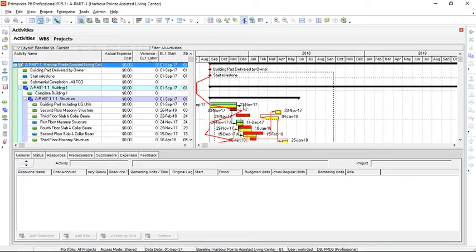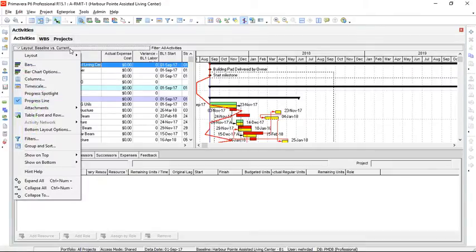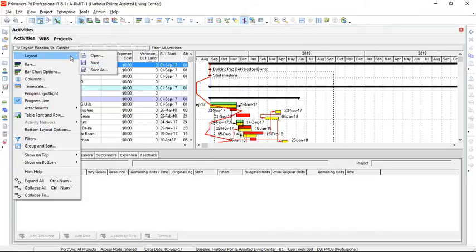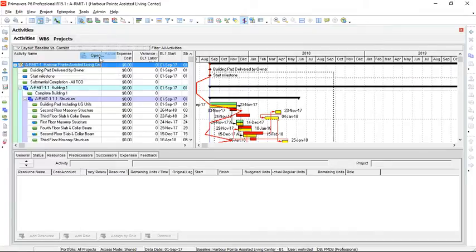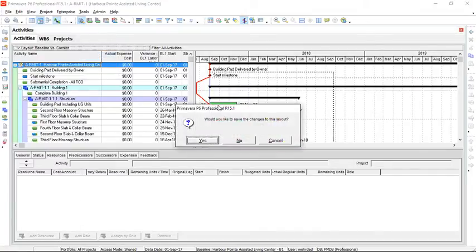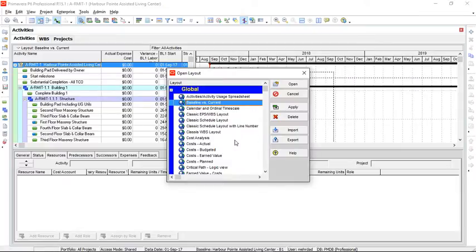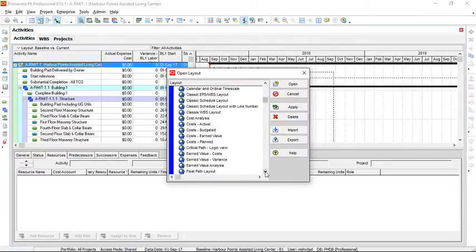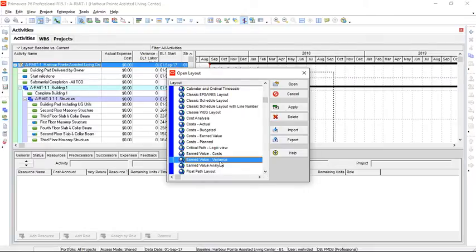The first thing we should do is set a proper layout for this. We can click on layout and open new options. As you can see, a list of layouts are shown here. A good one we can select is earned value variance and open.